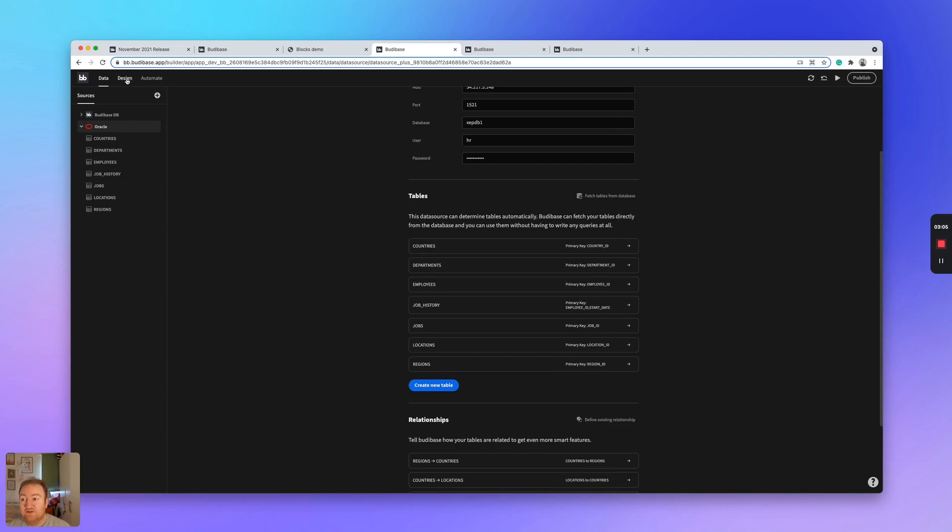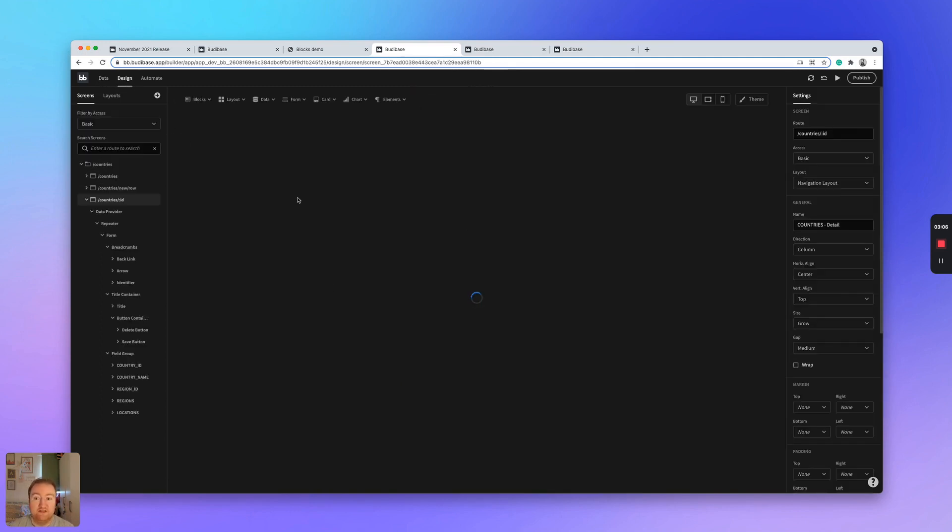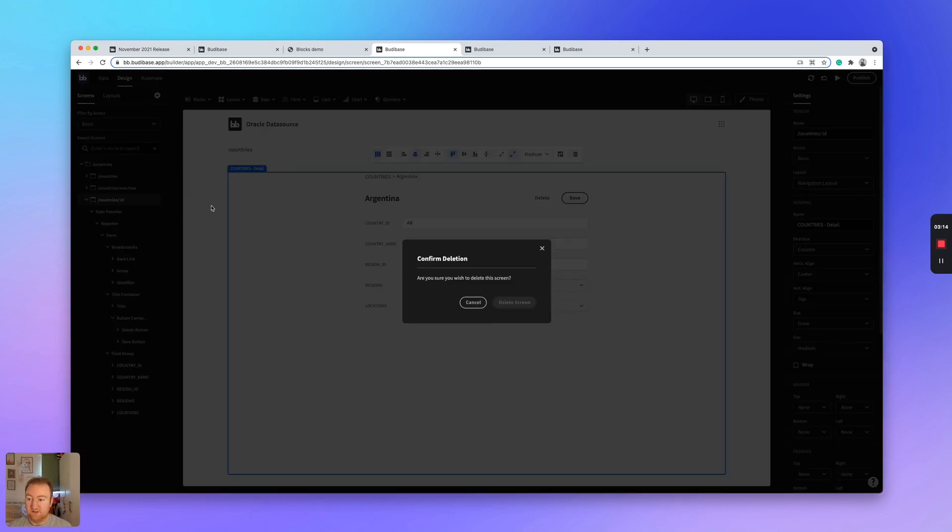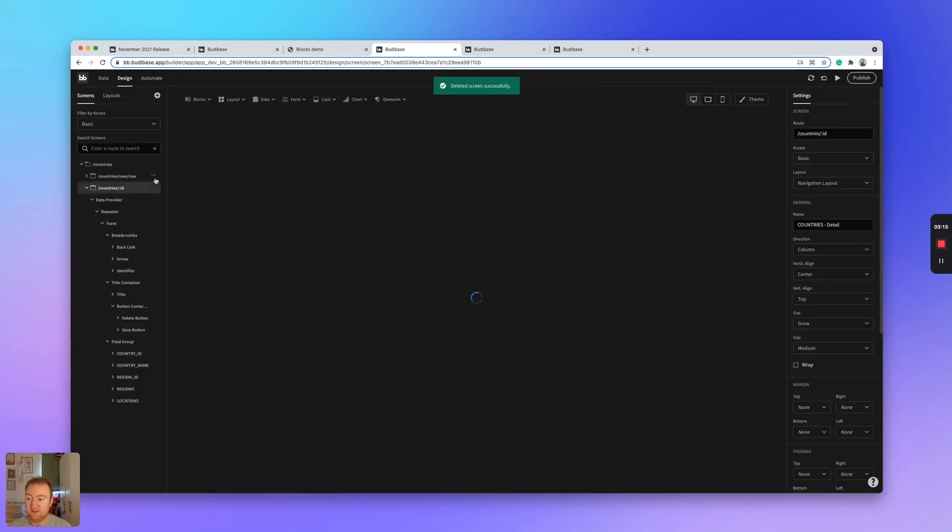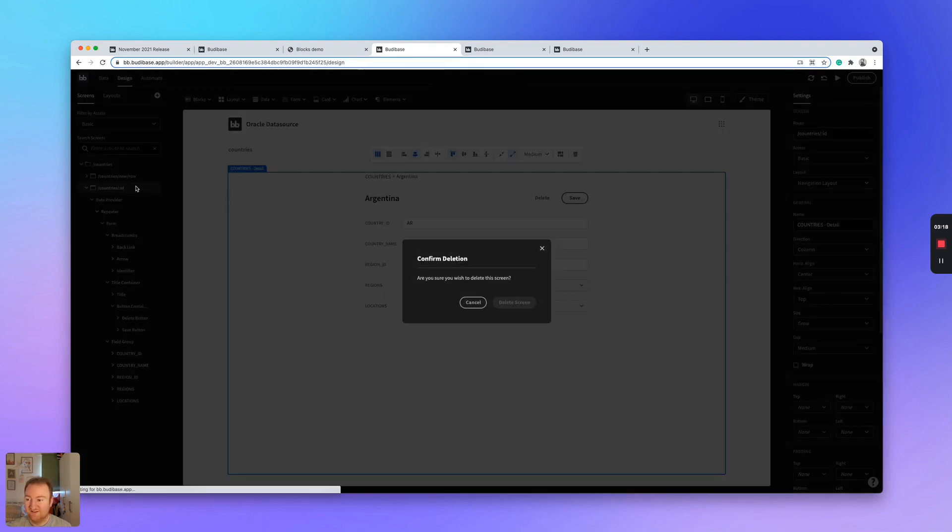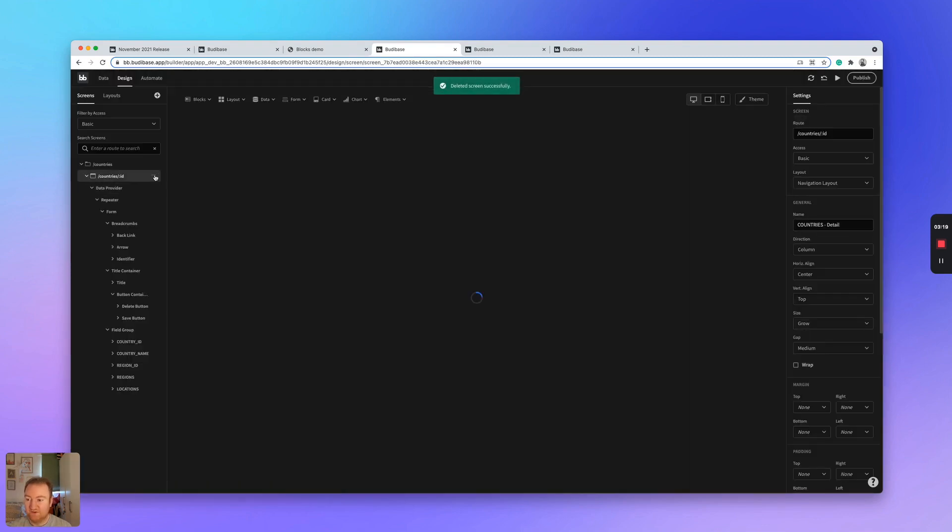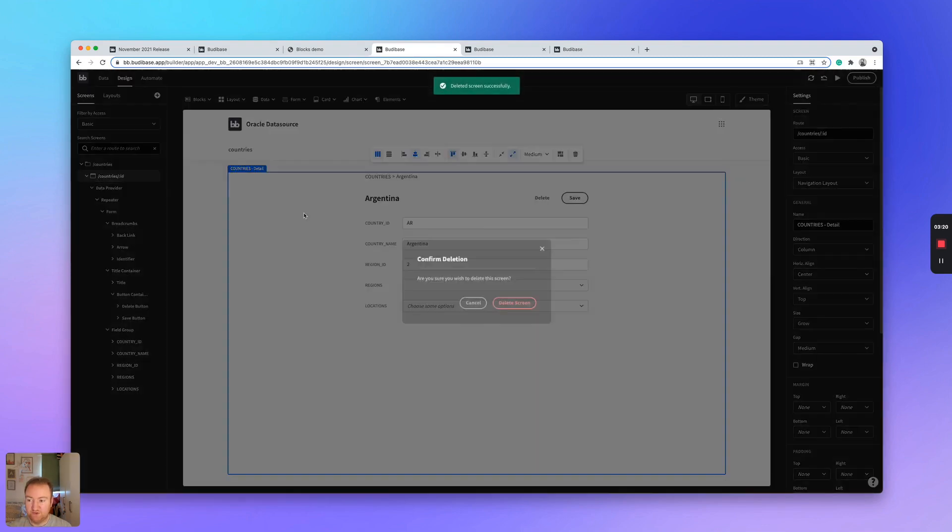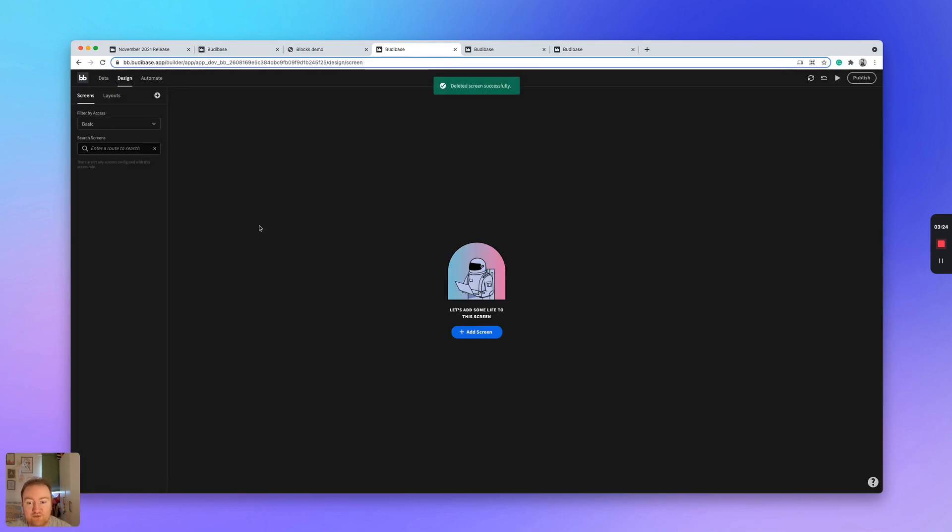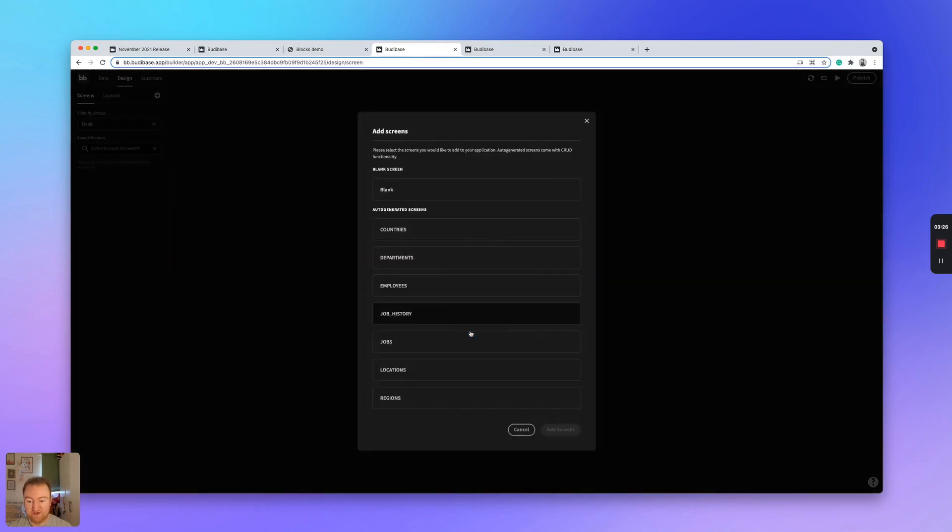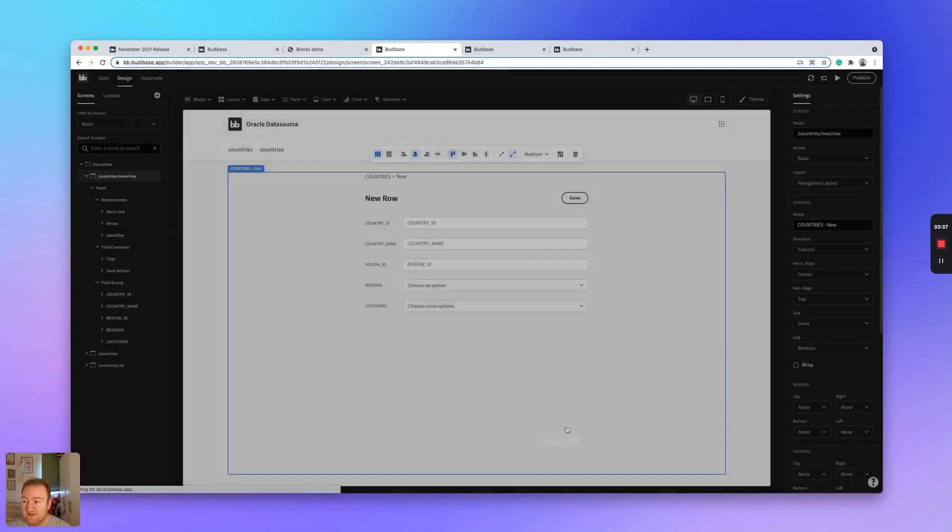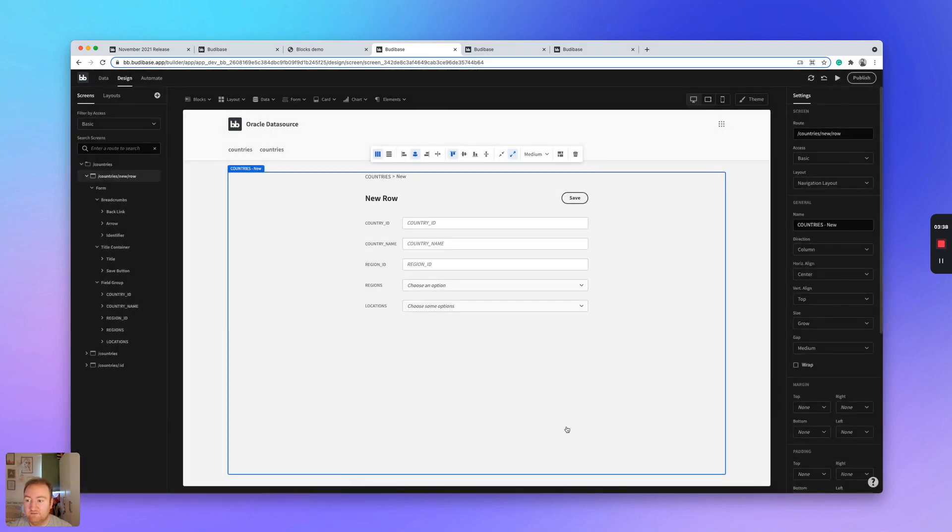but also to build user interfaces. For example, if I just delete these like this, I'm going to show you two features in one here. I'm going to also show you the new screen creation UI. So I'm just going to click add screen. And then as you can see here, the tables within our Oracle database are displayed. I'll just select countries.